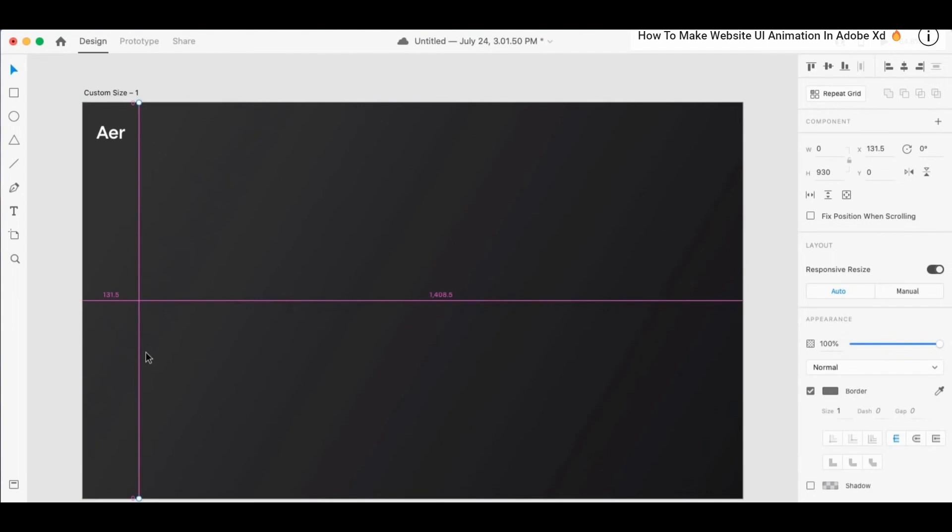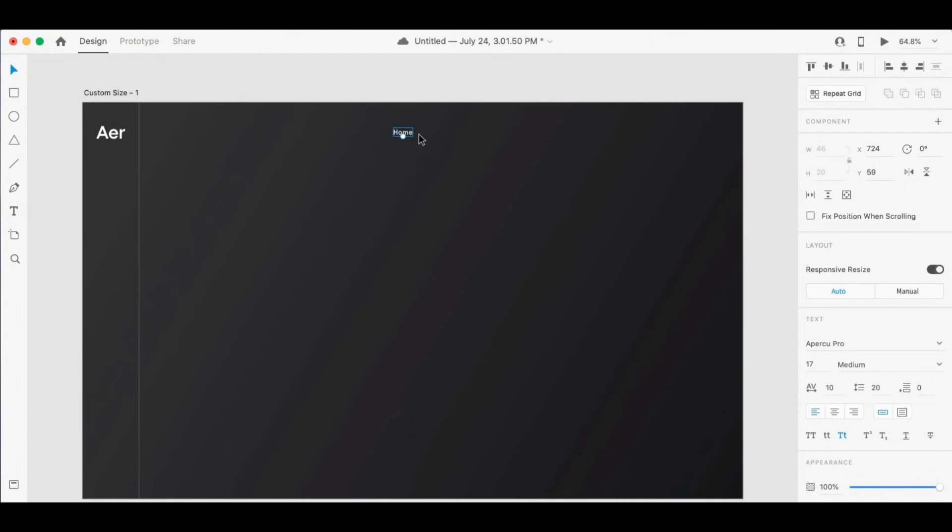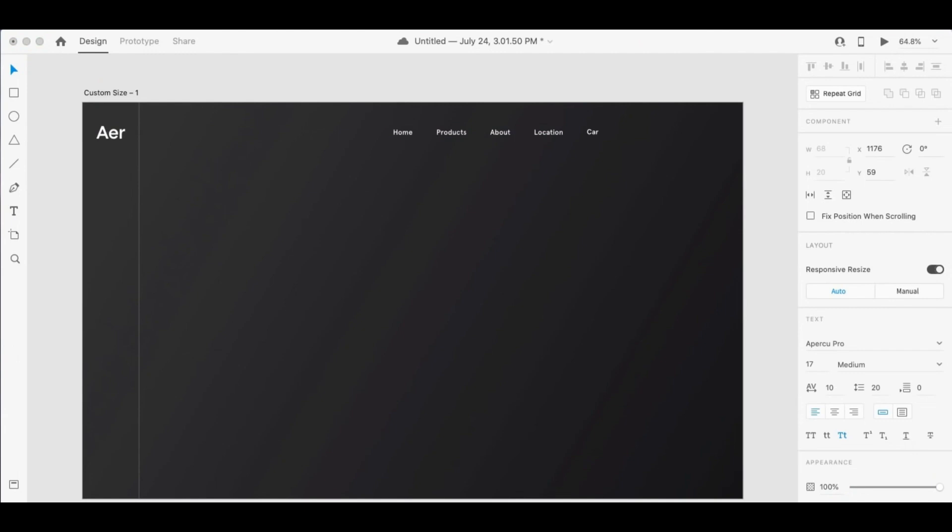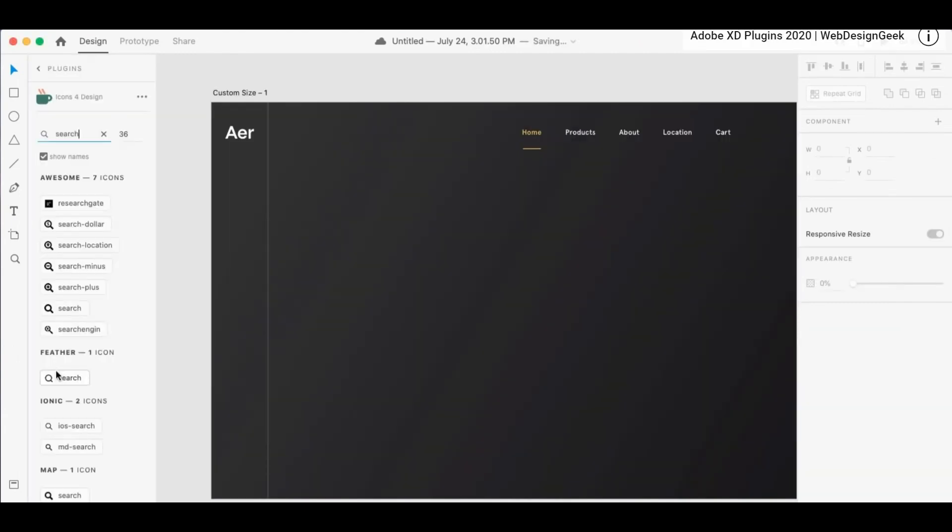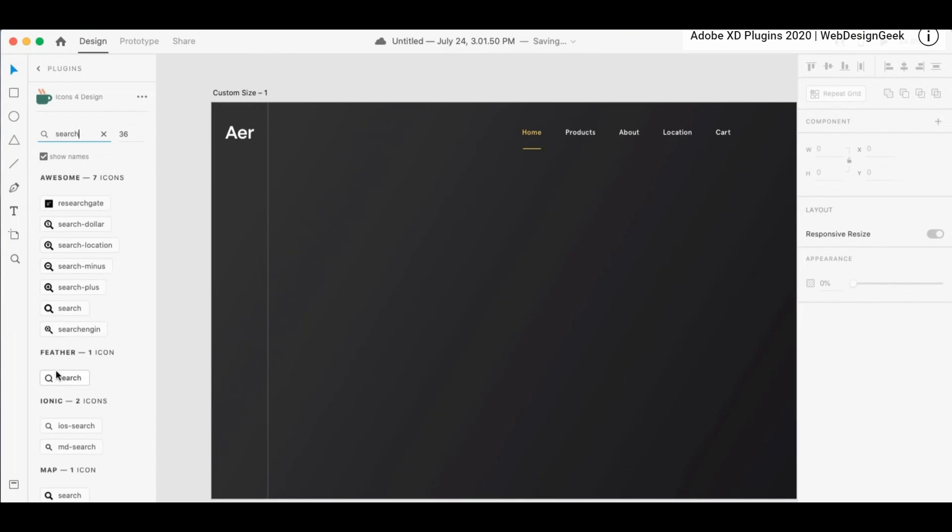Now, if you are using more than one Adobe product, this is fantastic. That means you can import designs from Adobe XD into other Adobe platforms as well as the other way around. So if you've done something in another platform, you can actually import it directly into XD.